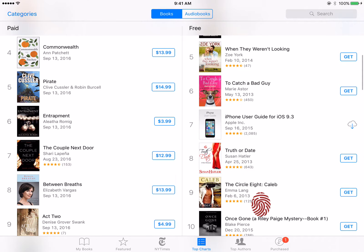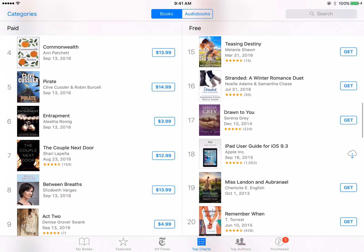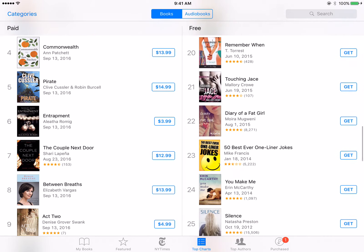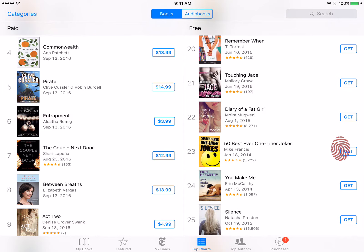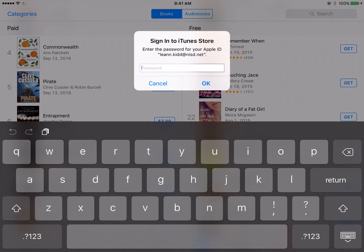You can swipe up on the list to preview the items. When you find a title that strikes your fancy, tap Get, then tap Get Book. You may be prompted to enter your Apple ID password.